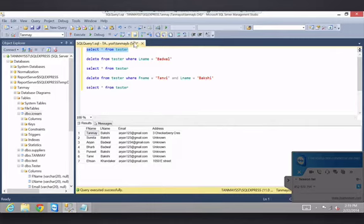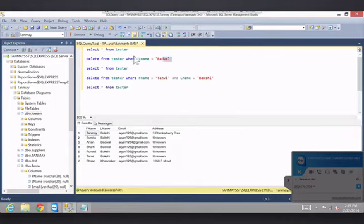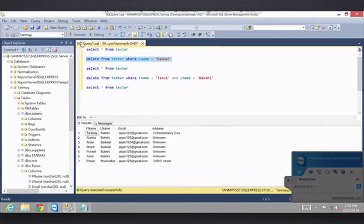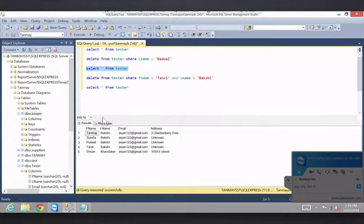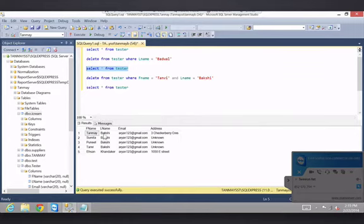If we delete from tester where the last name is equal to Badwall, just like when we were selecting with where, it will delete both the people.